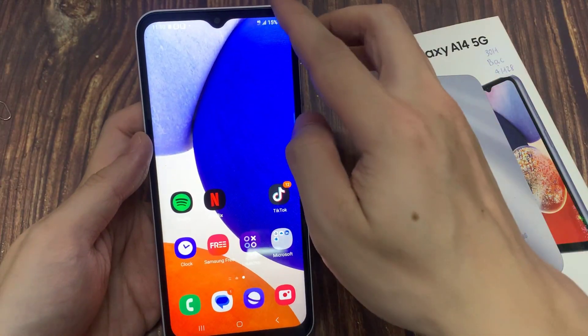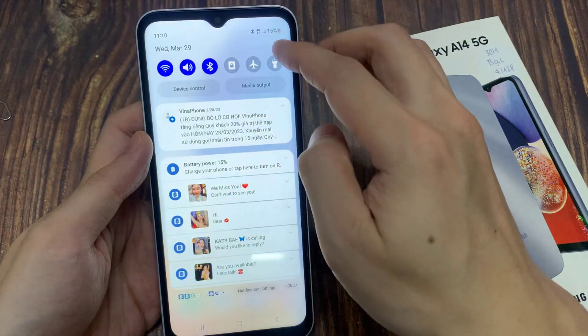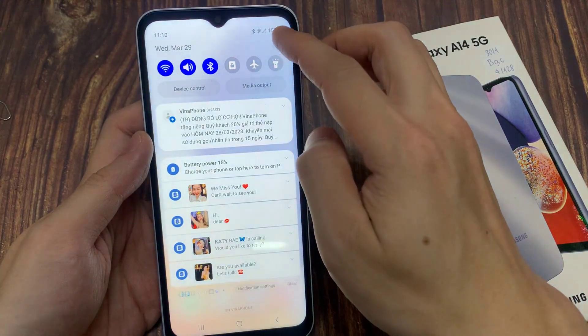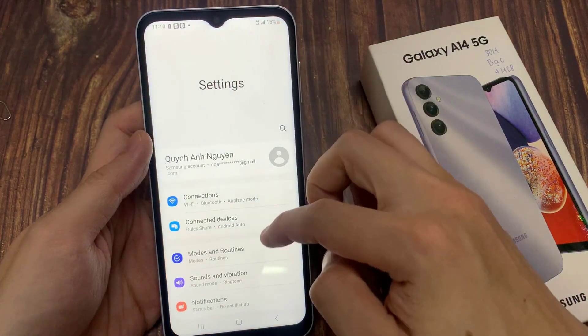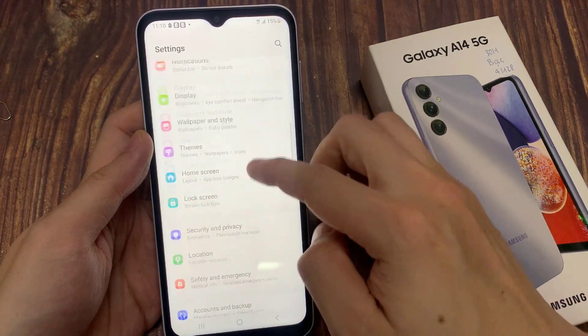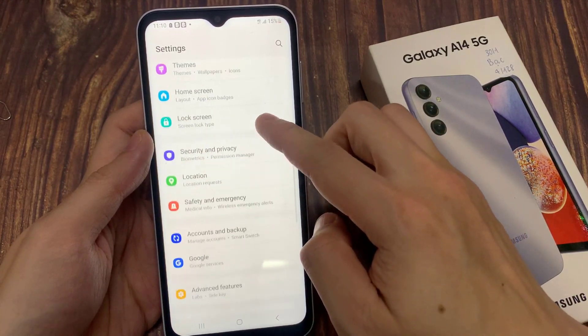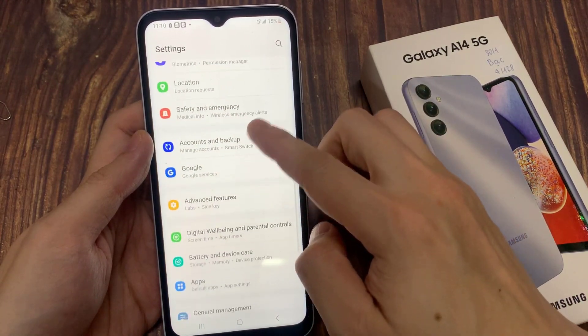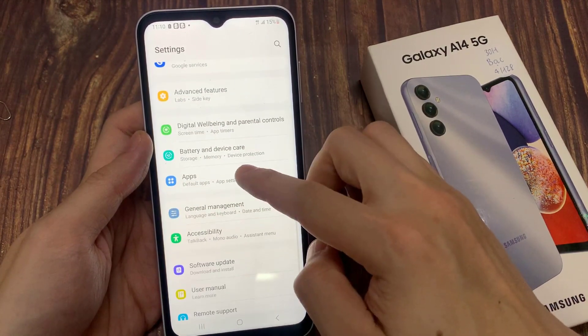From the home screen, swipe down at the top, and tap on the settings icon. In settings, go down and tap on apps.